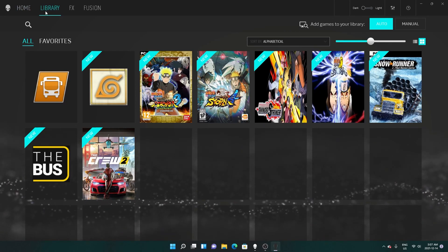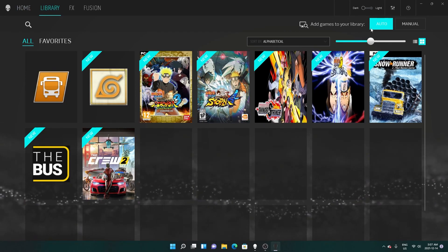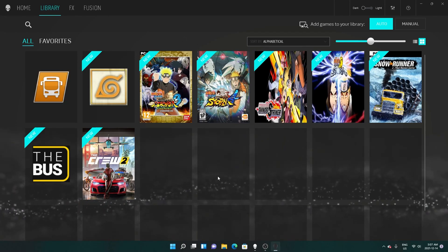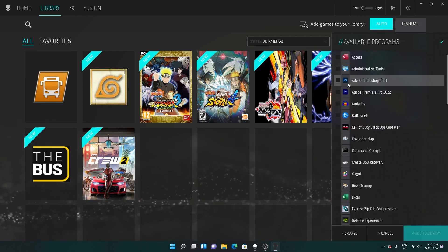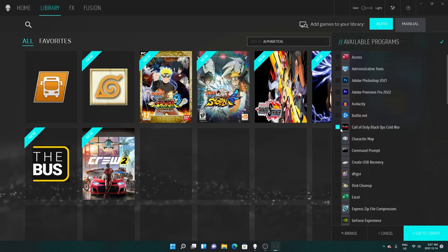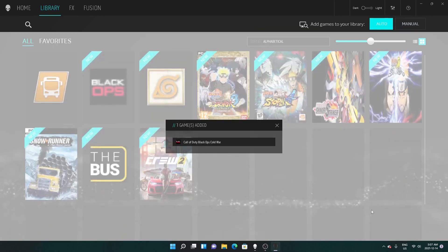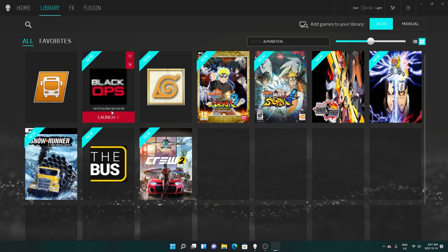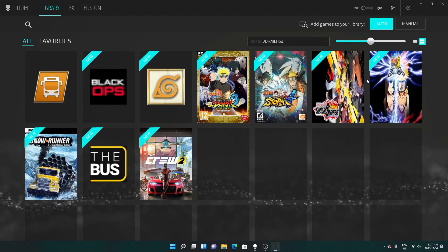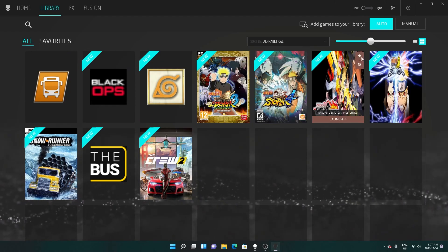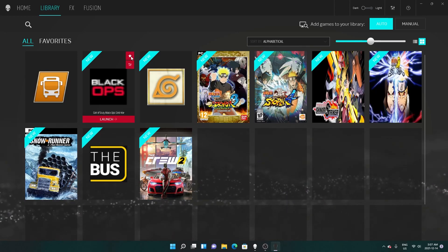Now hop on to the Library — this is where all your games are. I have it set on auto. If you don't see a game you want to add, you can do it manually. I don't see Call of Duty here, so I'll click to add it — and there you go, the game is here.